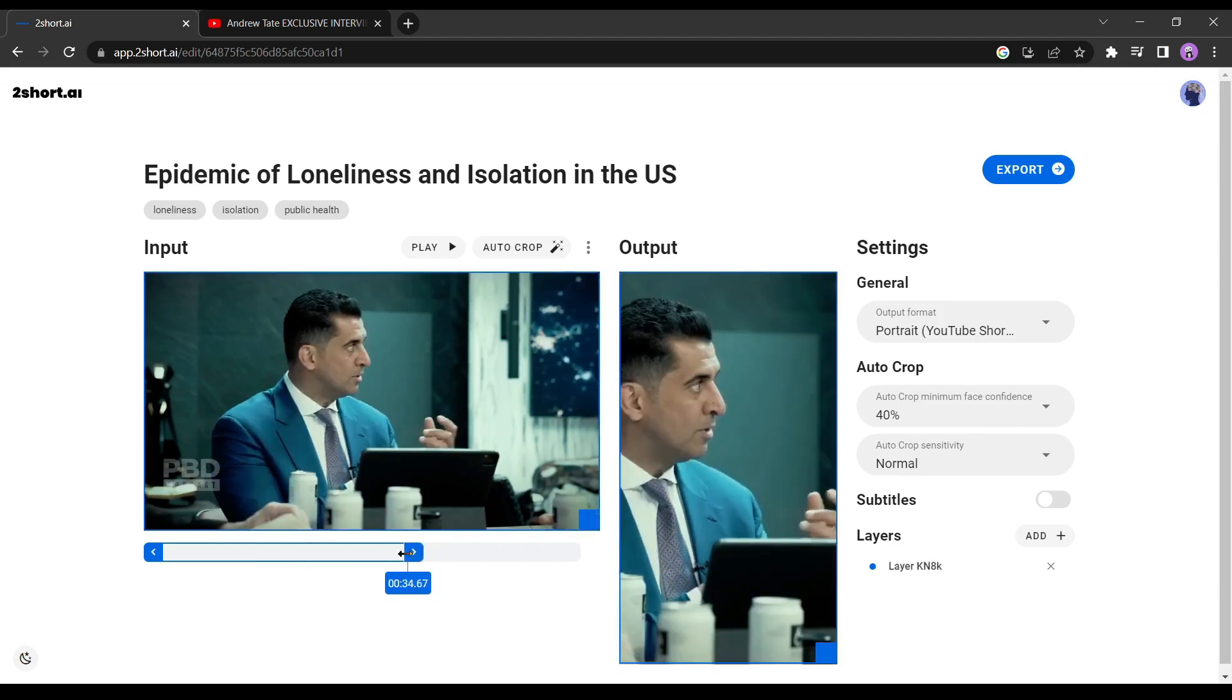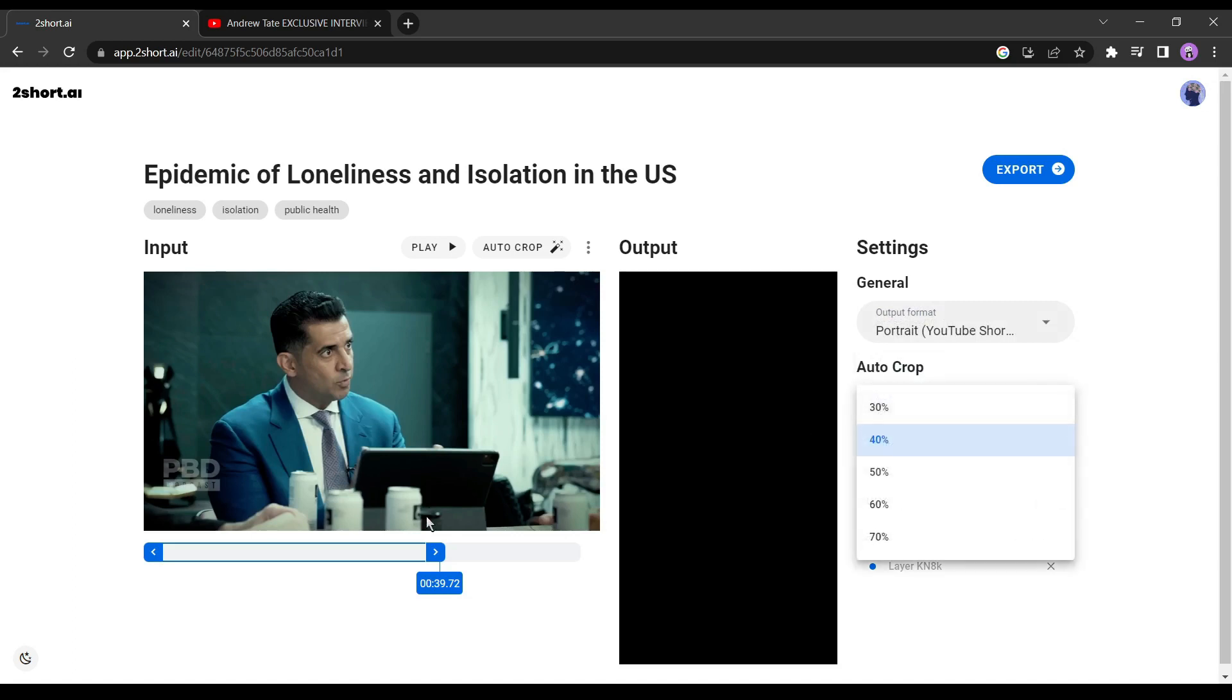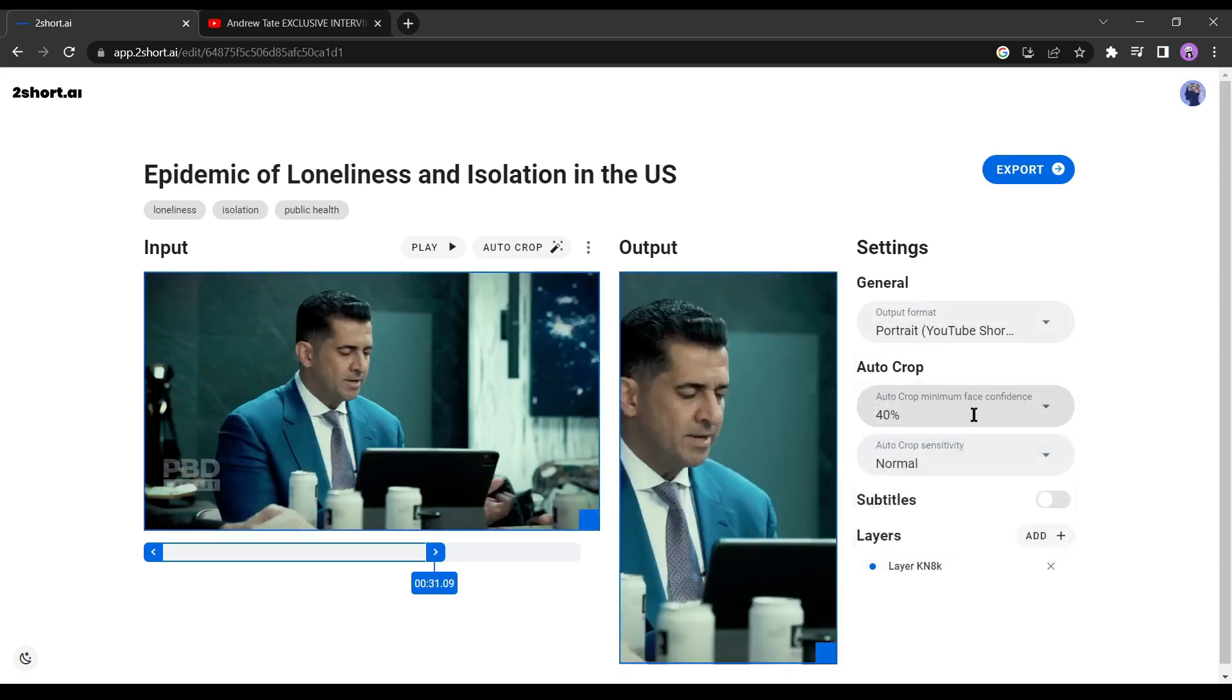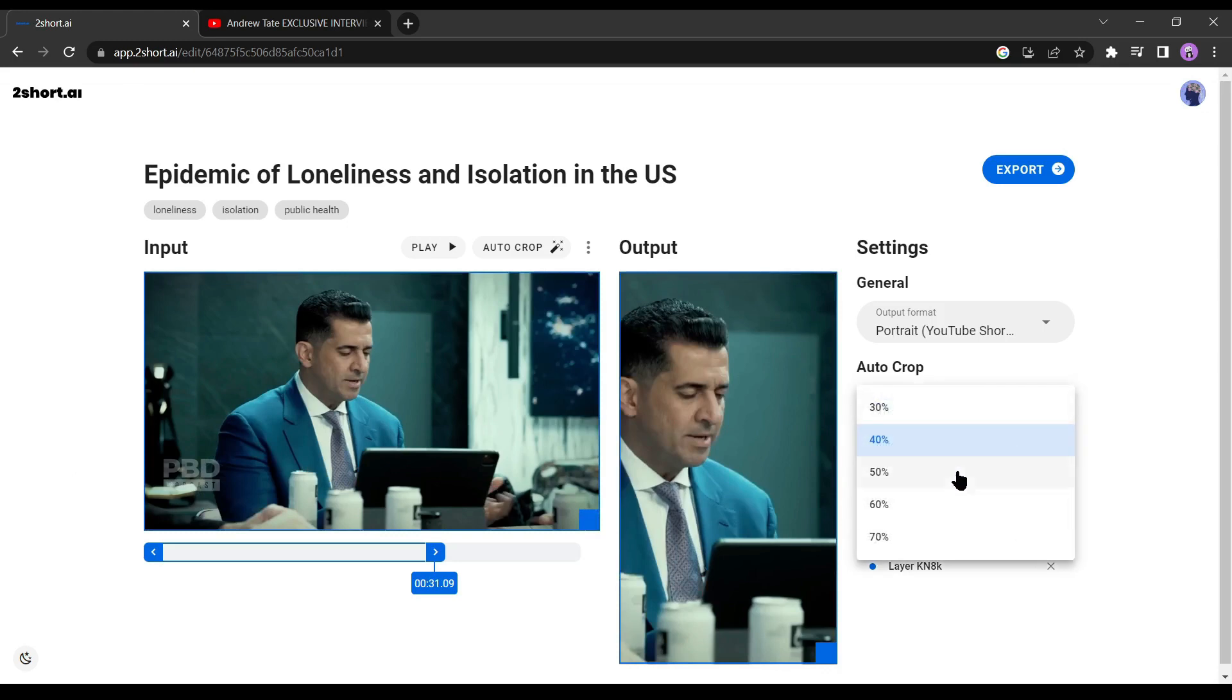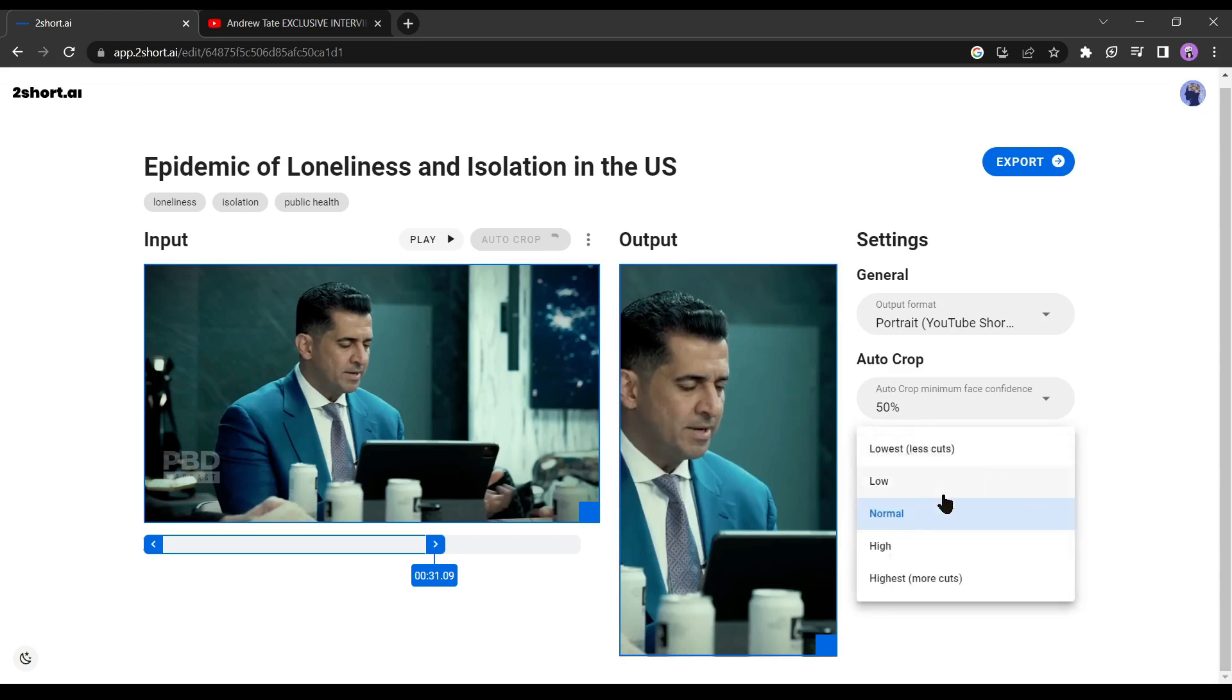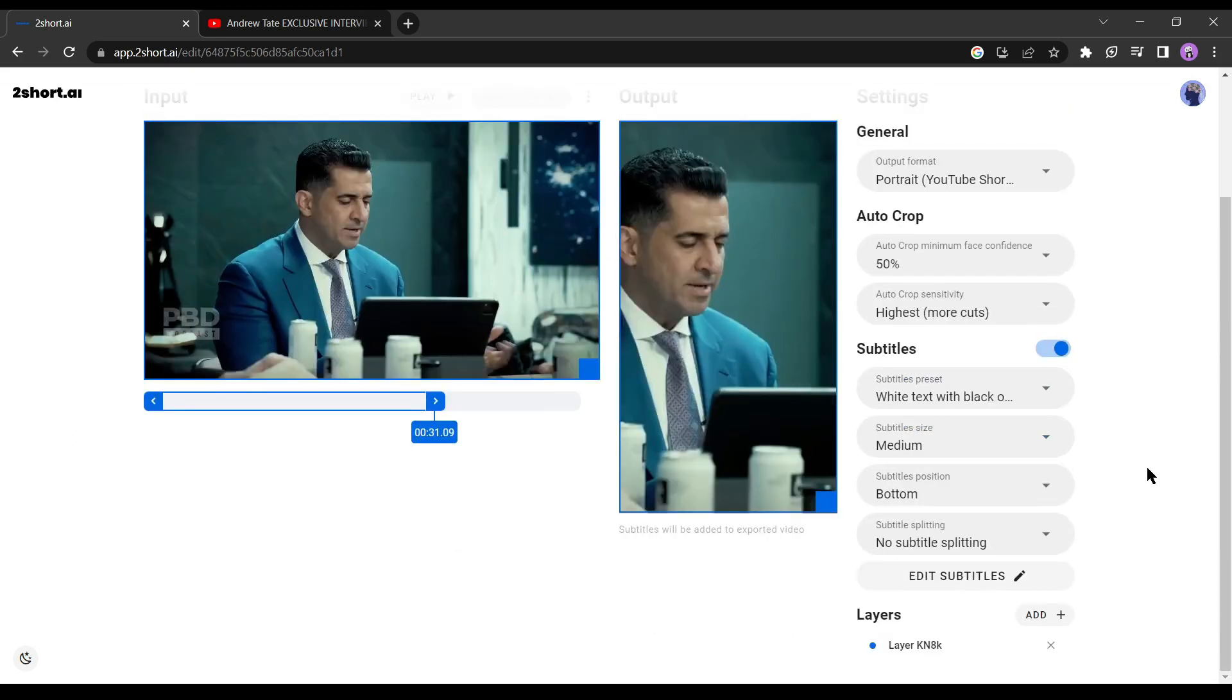The next option is auto crop. This is a crucial option. You'll notice that the person speaking is focused in our output video. I always recommend setting the value at 50%. Our next option is auto crop sensitivity. I will set it to fast to make our video faster paced.